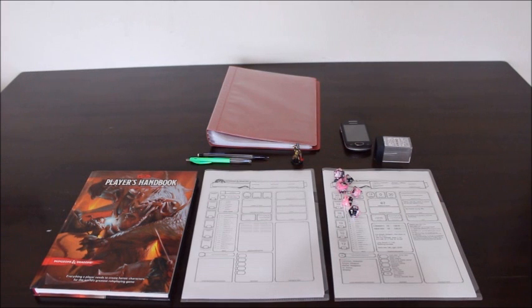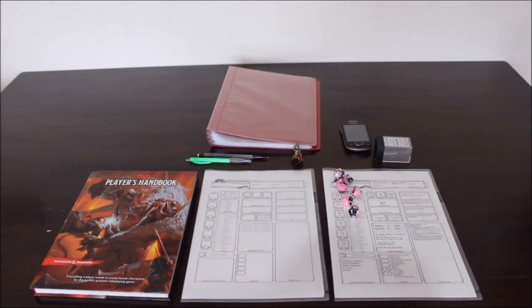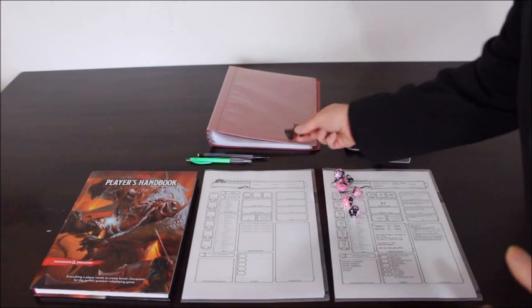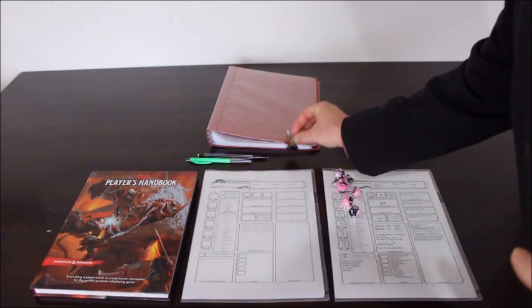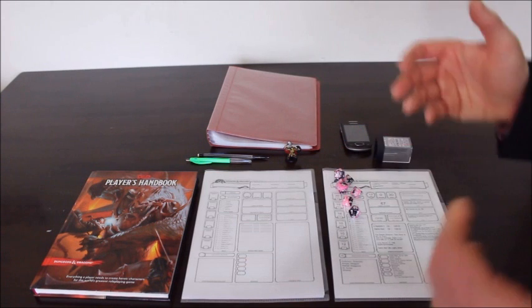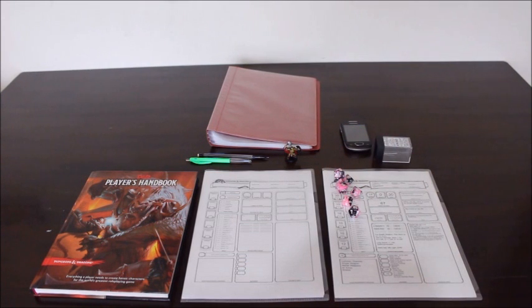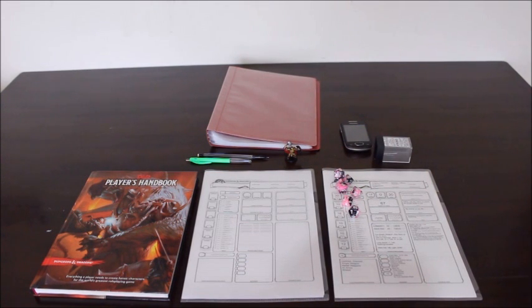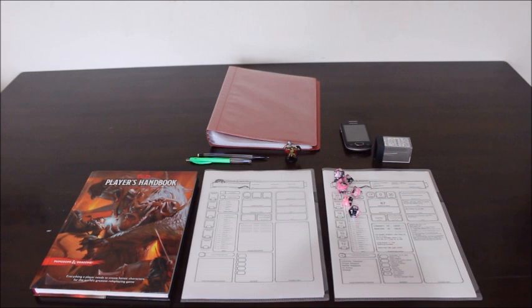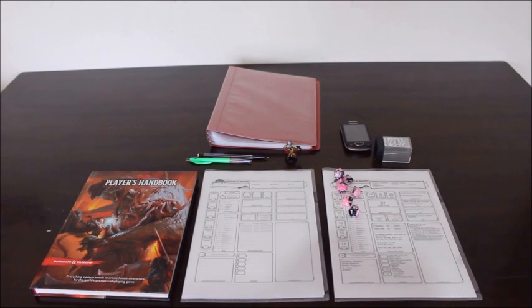Now, optional things that you can bring is a miniature, and really a miniature is only going to apply if they are using a grid or battle grid, but it is completely optional. Most dungeon masters will have miniatures that you can borrow.